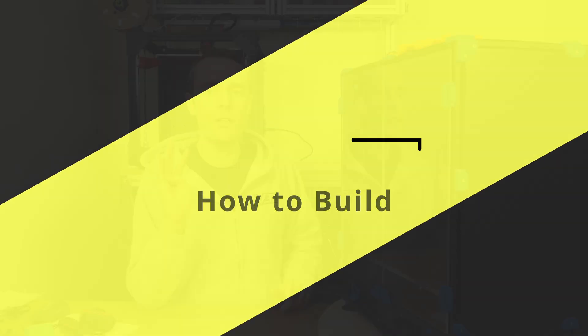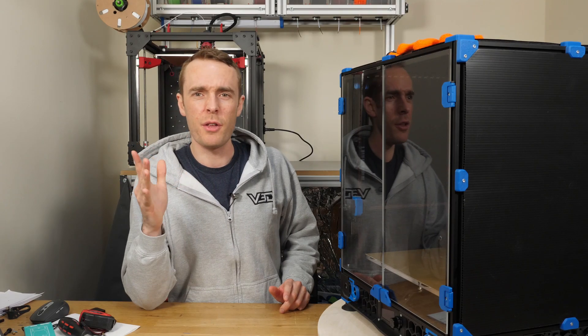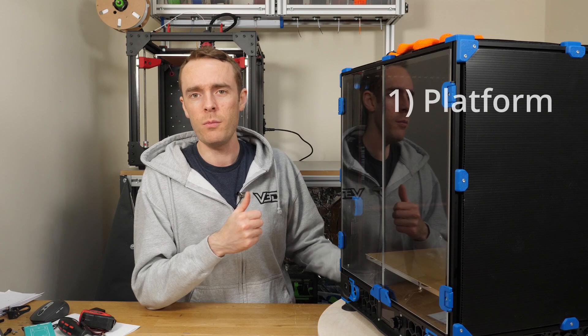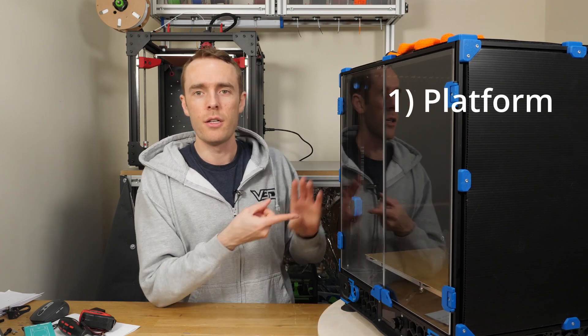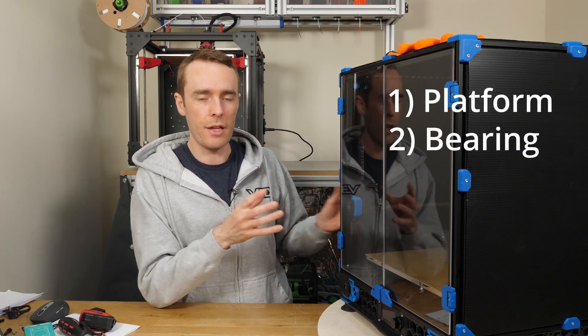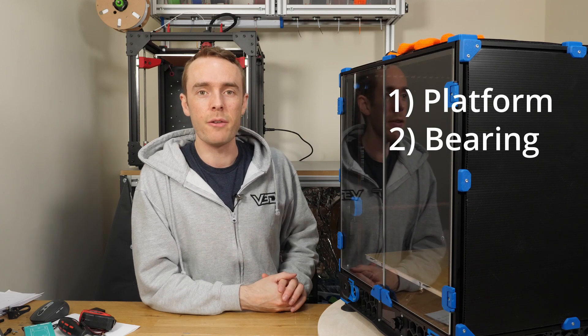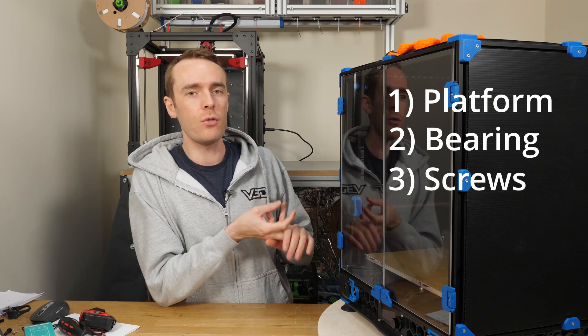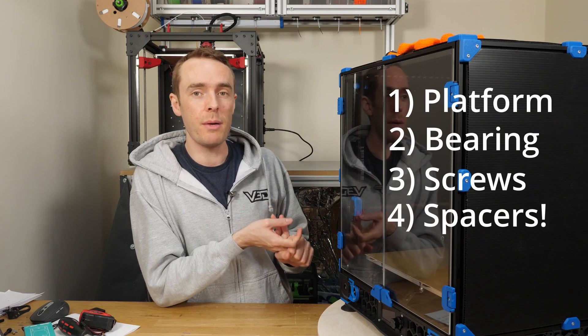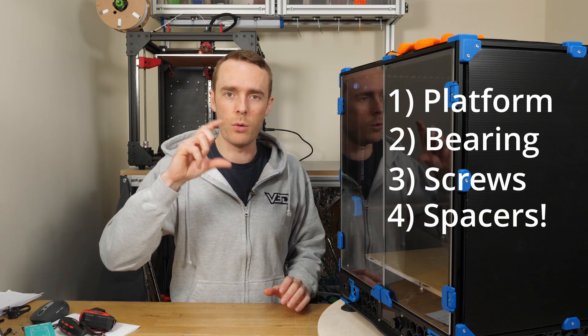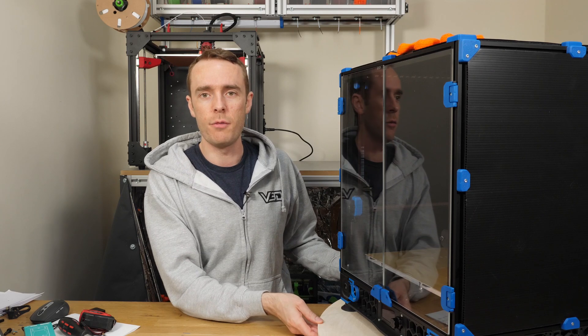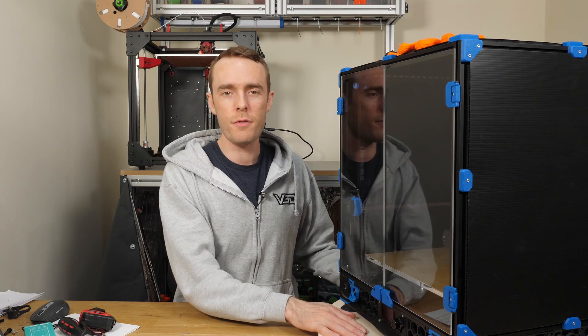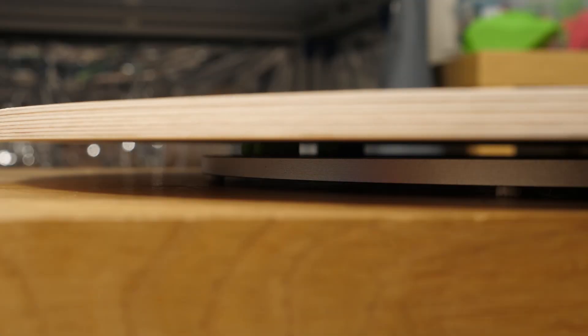To build it you need basically three, maybe four things. So the platform which I've just got a piece and rotating bit, some screws to attach the two together, and I've also created some 3D printed spacers just so the screws don't go all the way through the surface and it spaces off from the desk a little bit. So for the wooden surface I've got a piece of 12mm plywood.